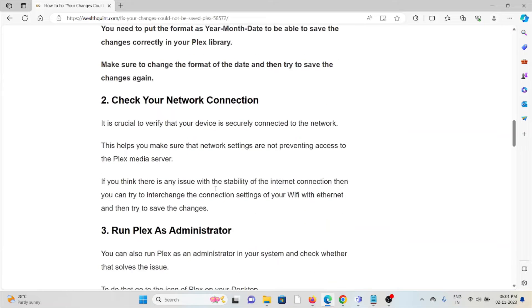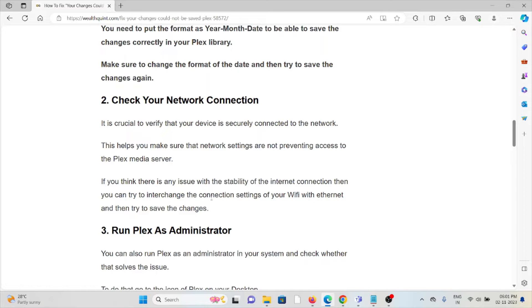The second method is check your network connection. Make sure that you have a proper internet connection. It is crucial to verify that the device is securely connected to your network. This helps ensure the network settings are not preventing access to the Plex media.